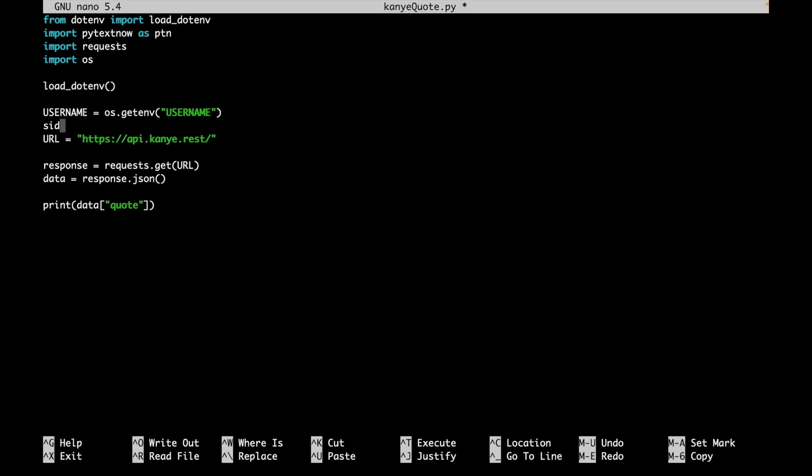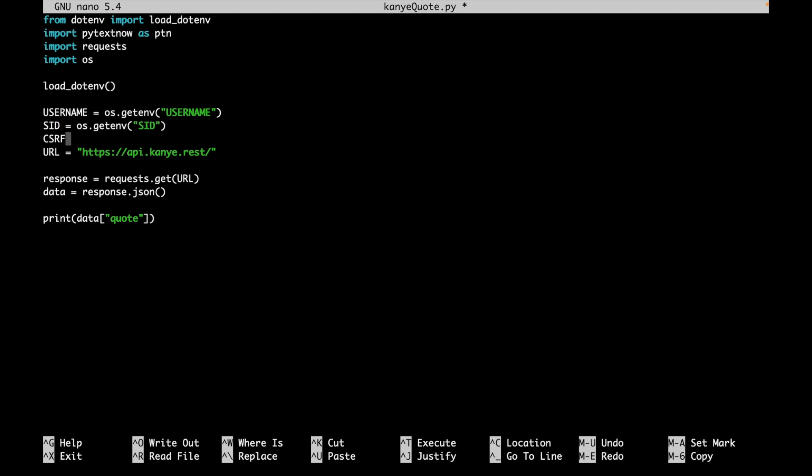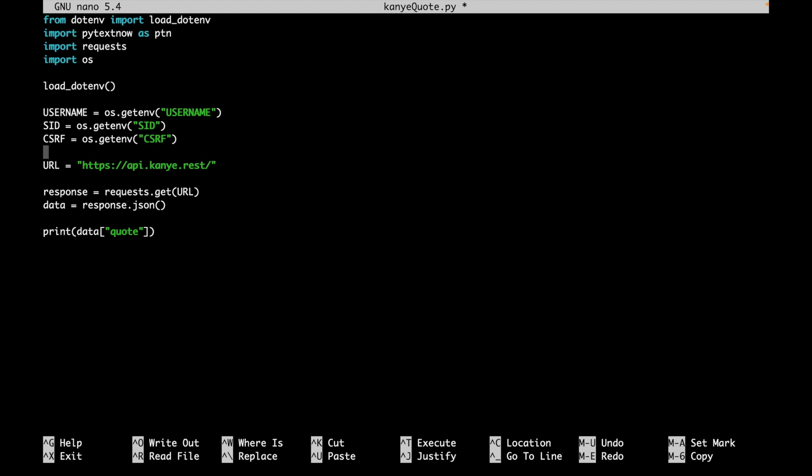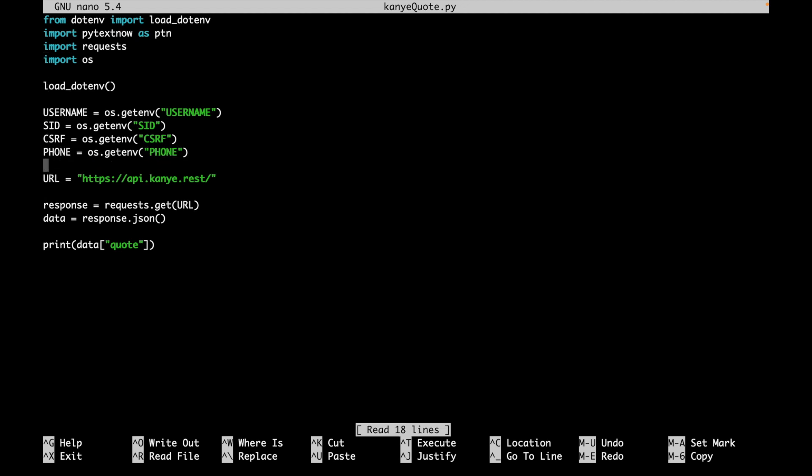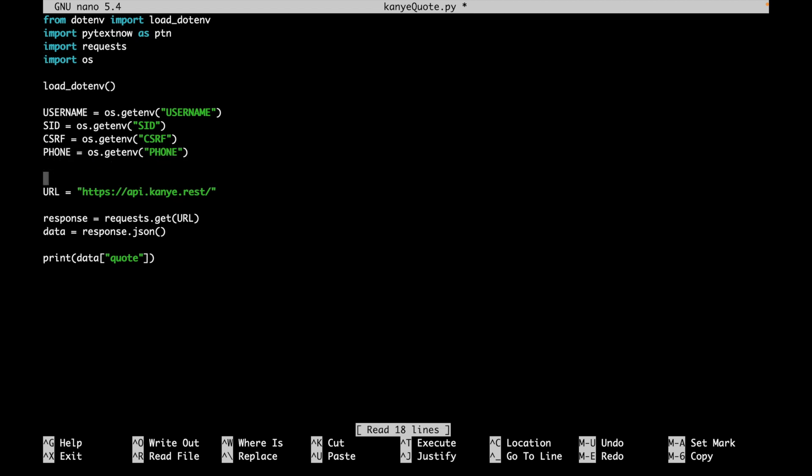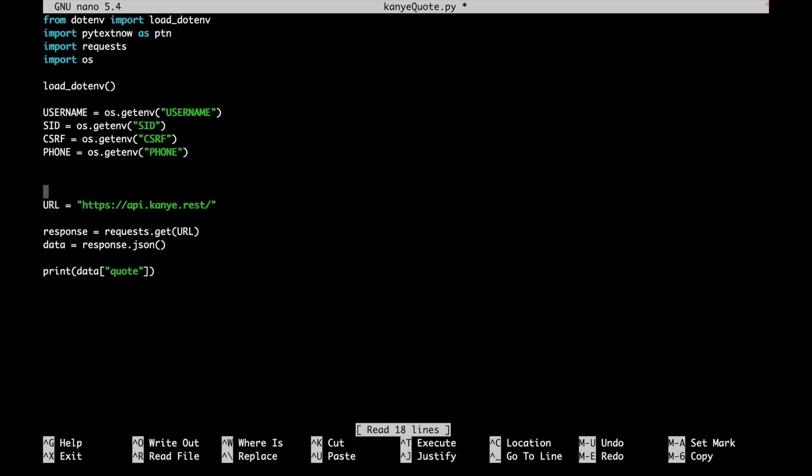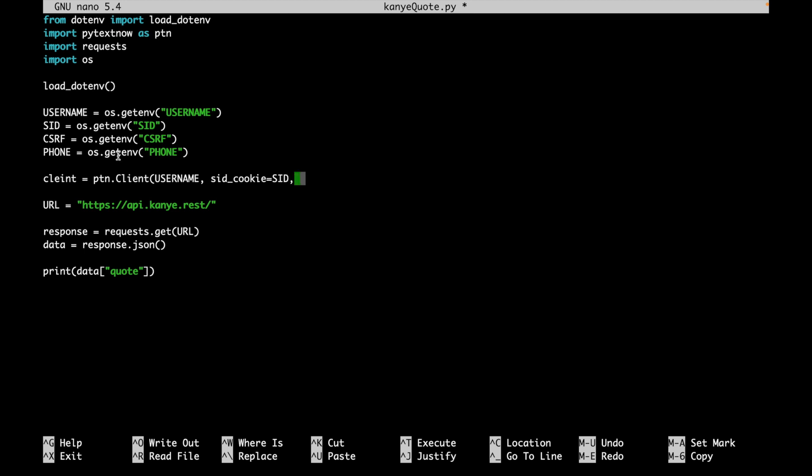So I'll go ahead and do the same exact thing for SID, CSRF, and our phone number. And now we can go ahead and create our pytextnow client, which we'll be using to send the messages. So we'll say that our client is equal to ptn - so we're directly talking to the pytextnow library. And we'll pull the client object, ptn.client. And the first thing we'll pass in is the username. And then we'll also pass in our SID cookie. We'll say sid_cookie is equal to SID, which is this variable right here. csrf_cookie is equal to CSRF. So cool, we have created our client object.